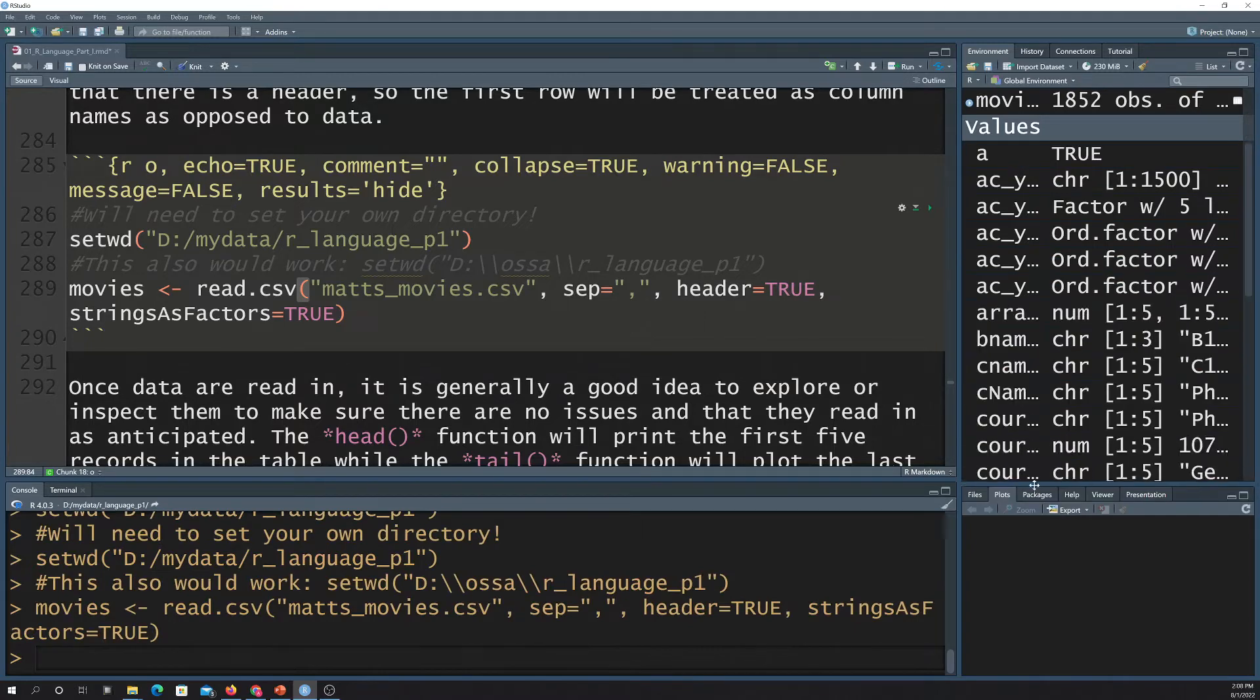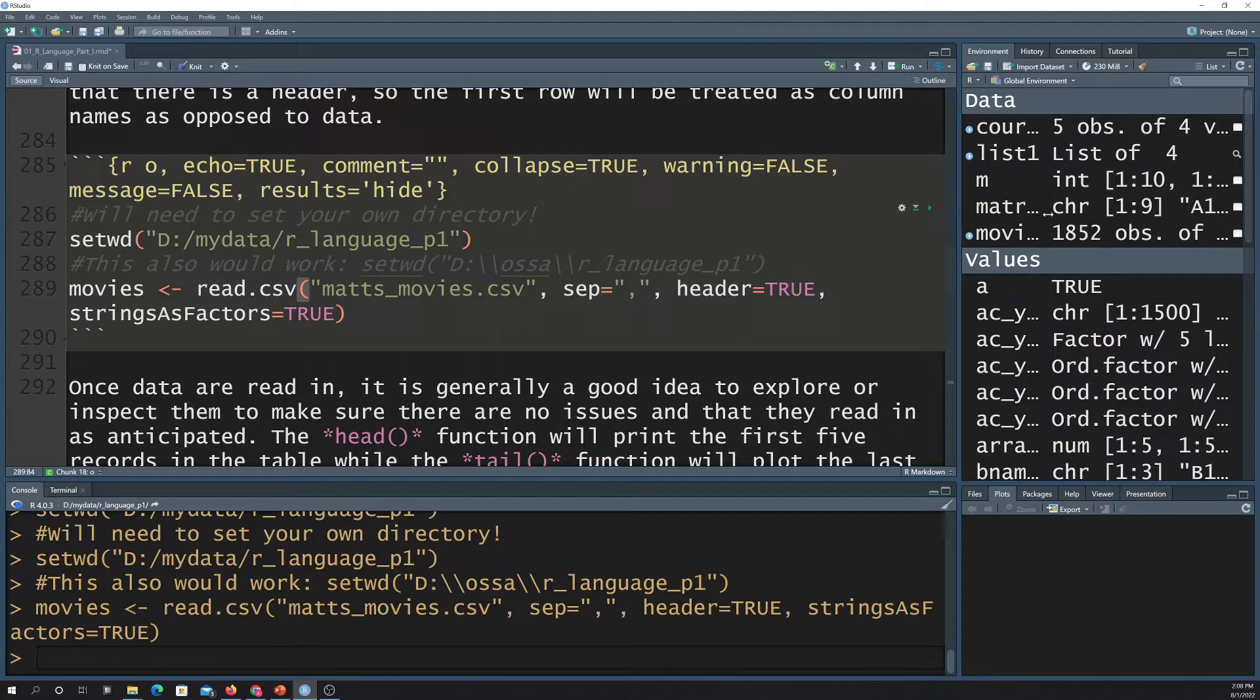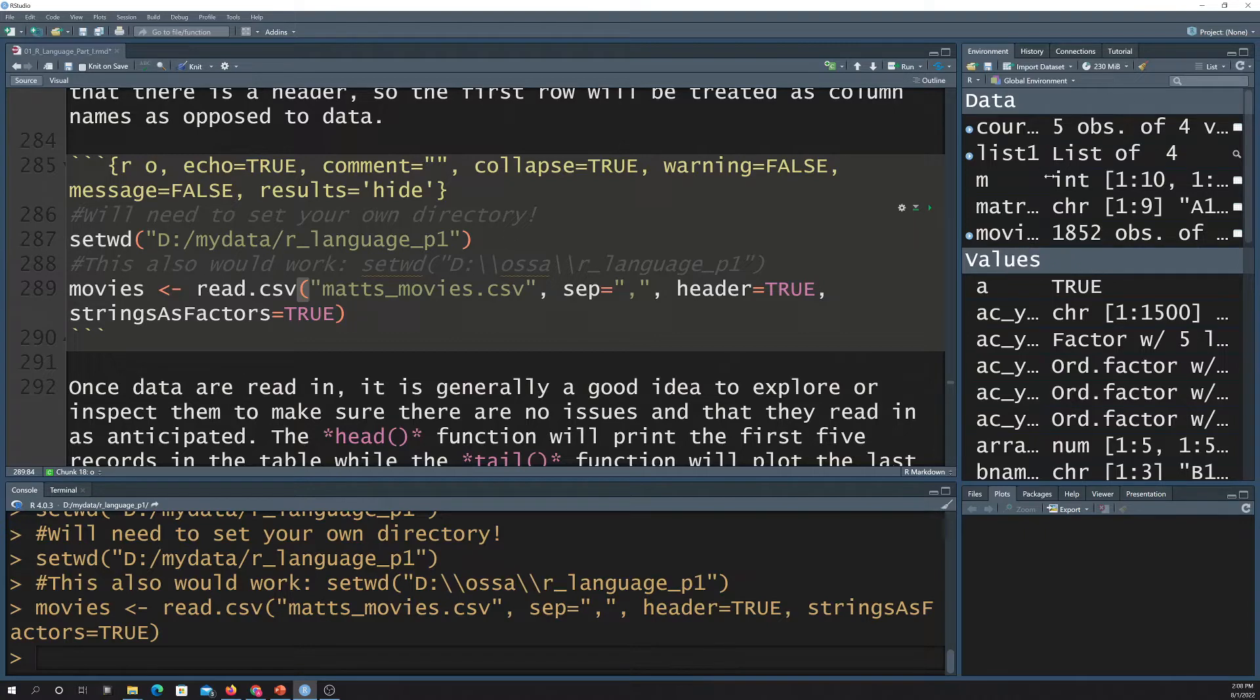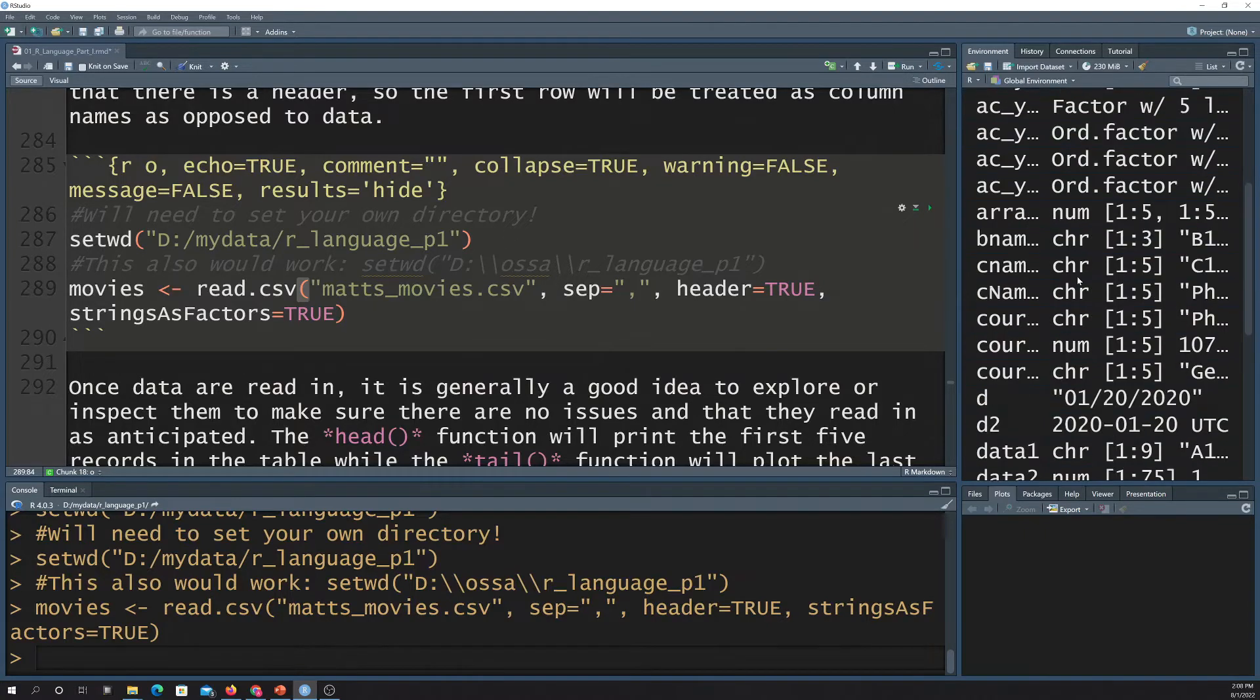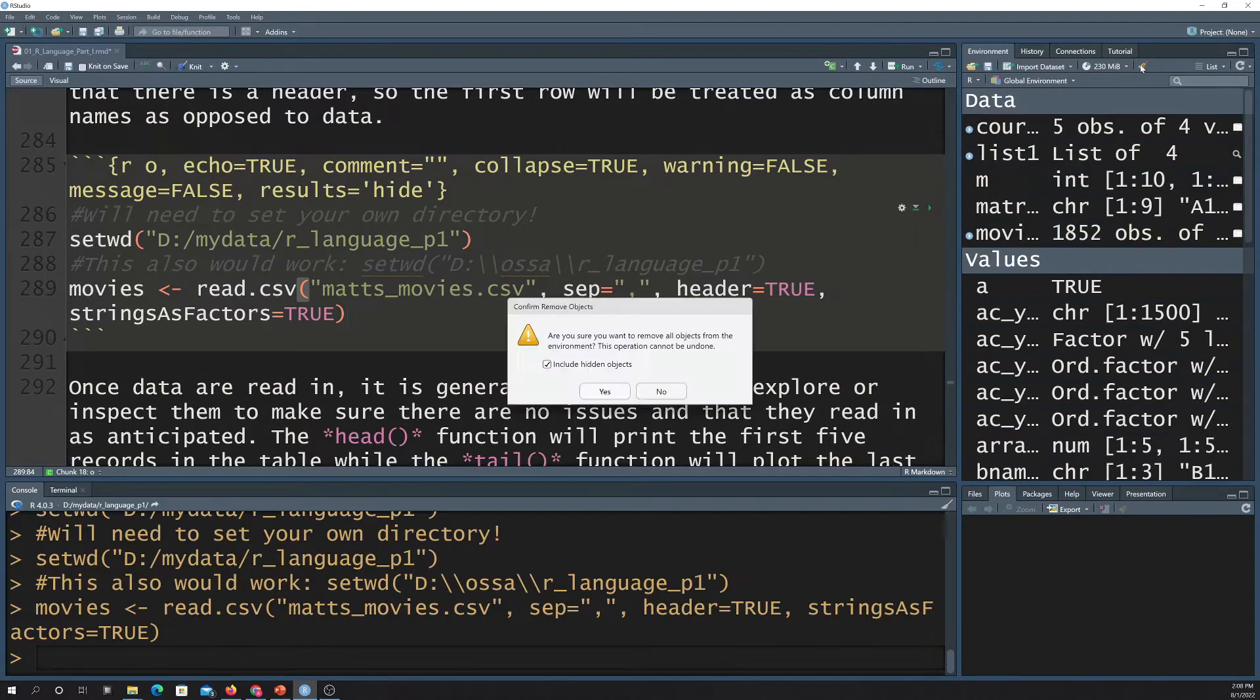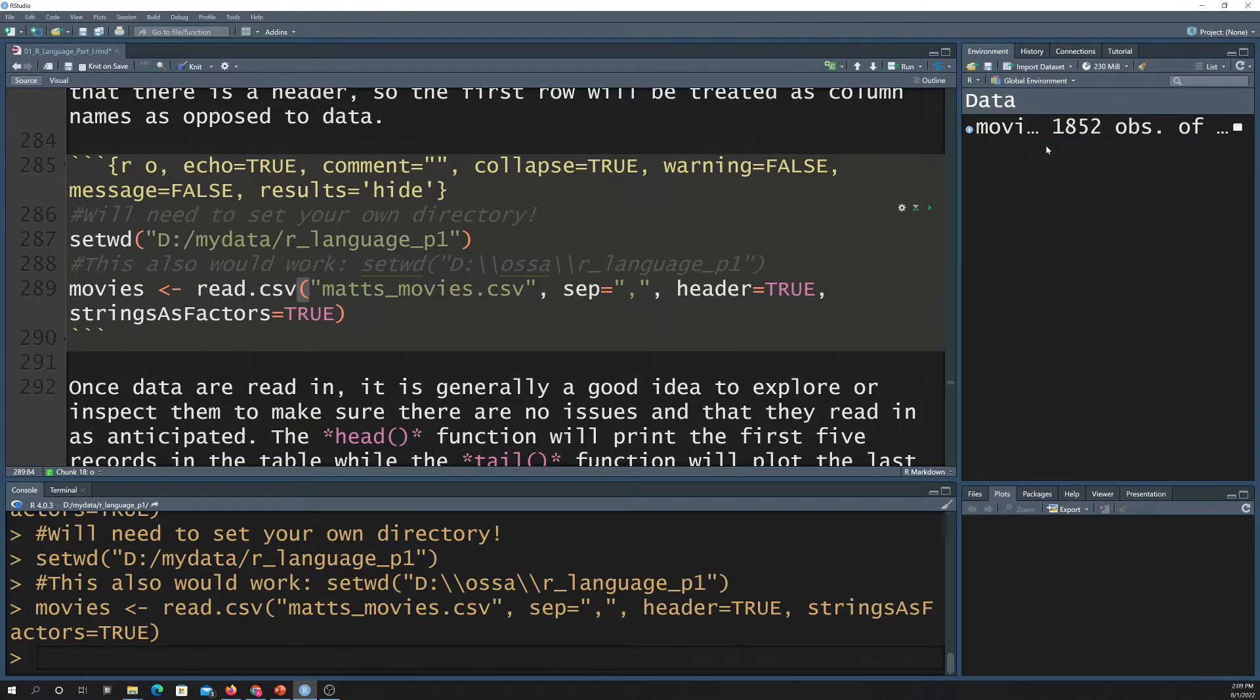So now if we look over here, we have all these values, which are like vectors and whatnot, and now we also have this data subcategory, and that's where you have, like, your data frames and, like, your lists and stuff. So this is our new object. Just real quick as a side note, if you want to get rid of stuff over here, you can use this broom button and remove it. So now it's empty, and I'd have to rerun this to get back my movies data frame.